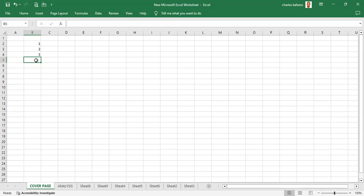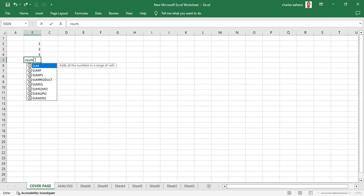We want to create a formula that is going to help us sum up those values from B2 to B4 and get their total. We have three different ways to put a formula in a cell; the formula is going to go into cell B5. The first way to enter a formula in a cell would be to type the equal sign — that's where we want our formula to be. The first way is to put in the equal sign and then type in the word SUM.